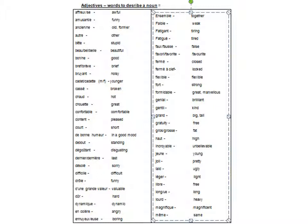Désolé, difficile, drôle, d'une grande valeur, dur, dynamique, en colère, ennuyeuse, ensemble, faible, fatiguant, fatigué, faux, fausse, favori, favorite, fermé, fermé à clé, flexible, fort, formidable, génial, gentil, grand.